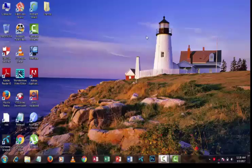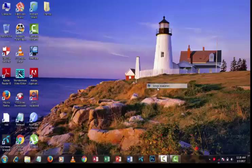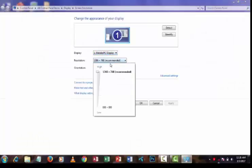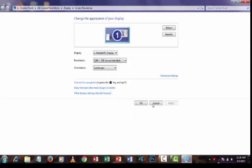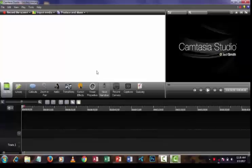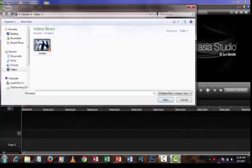First, you have to change the screen resolution of your computer. Then upload the video you want to make HD in Camtasia Studio. I am uploading a sample video.